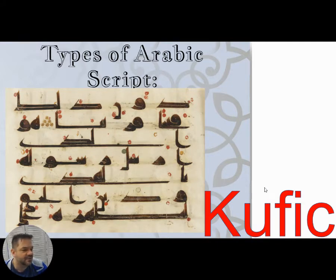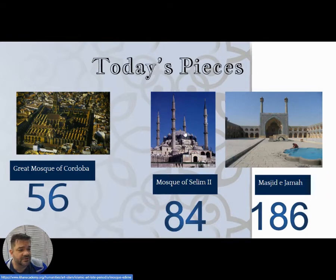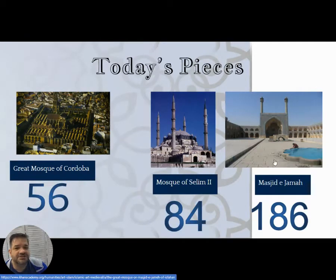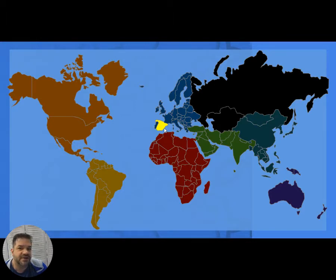Our three pieces today are the Mosque of Cordoba in Spain, the Mosque of Selim II in Turkey, and the Masjid-i Jama — the great mosque — in Isfahan, Iran. Let's start with Spain, where the Umayyad prince flees from Syria to keep his dynasty alive.